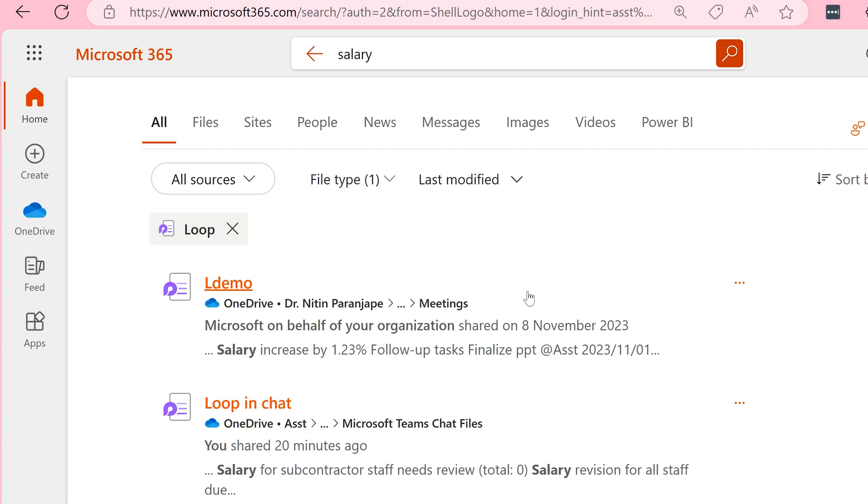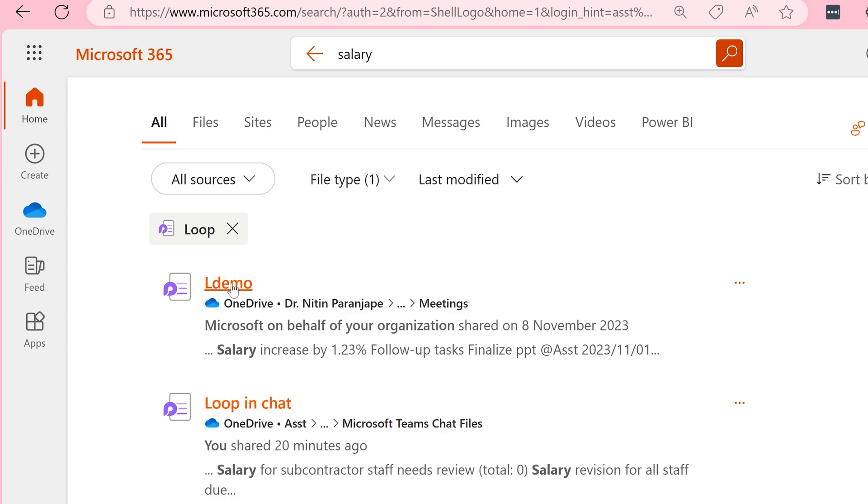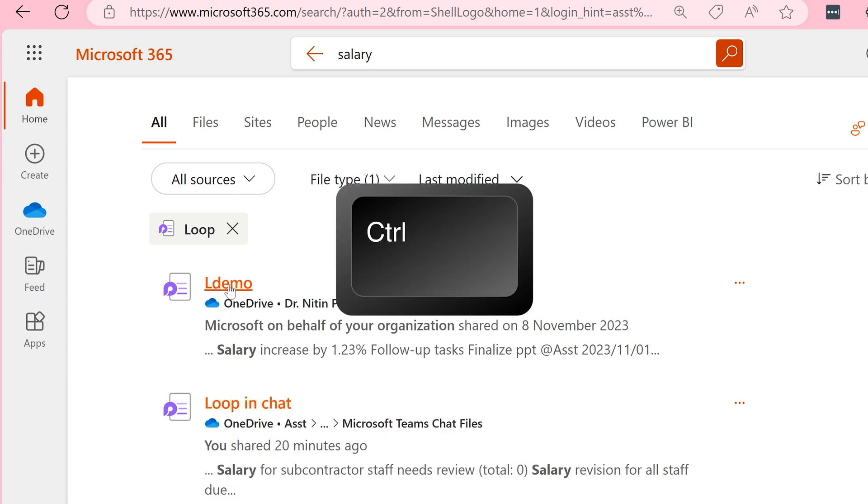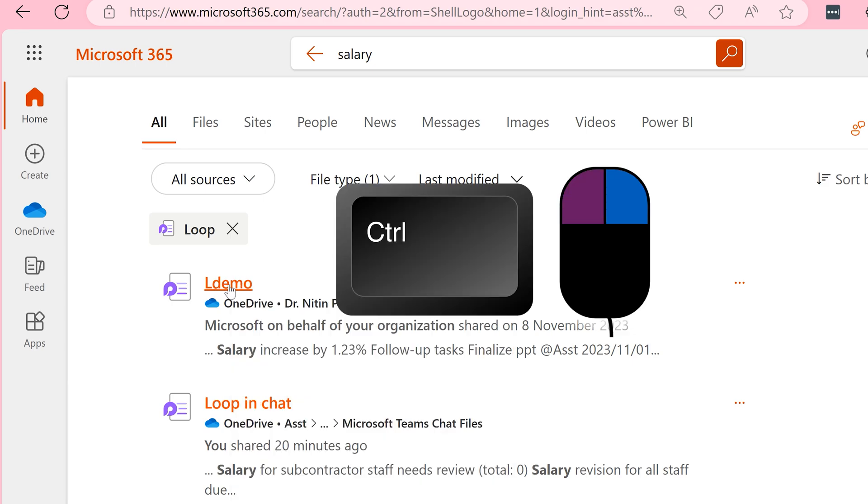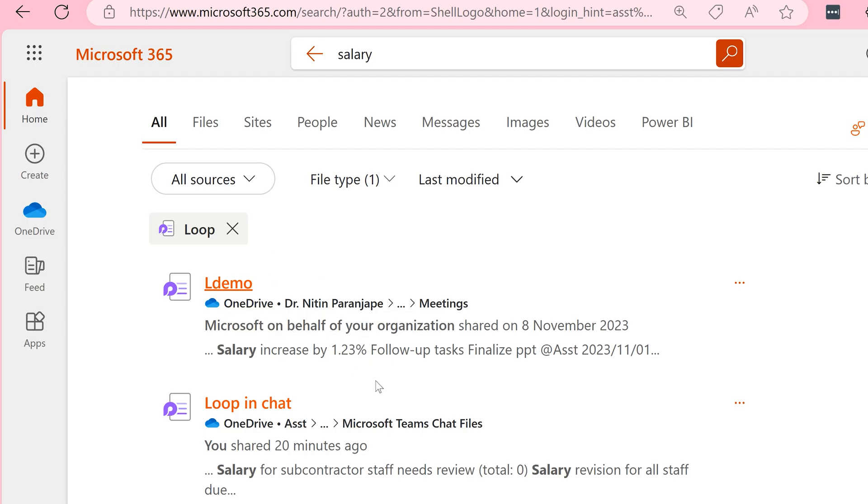So let's say I want this particular one. Right click and open in new window or you can simply press Control and then click. Now you can look at the notes and do whatever you want. The benefit is my search results are still available.